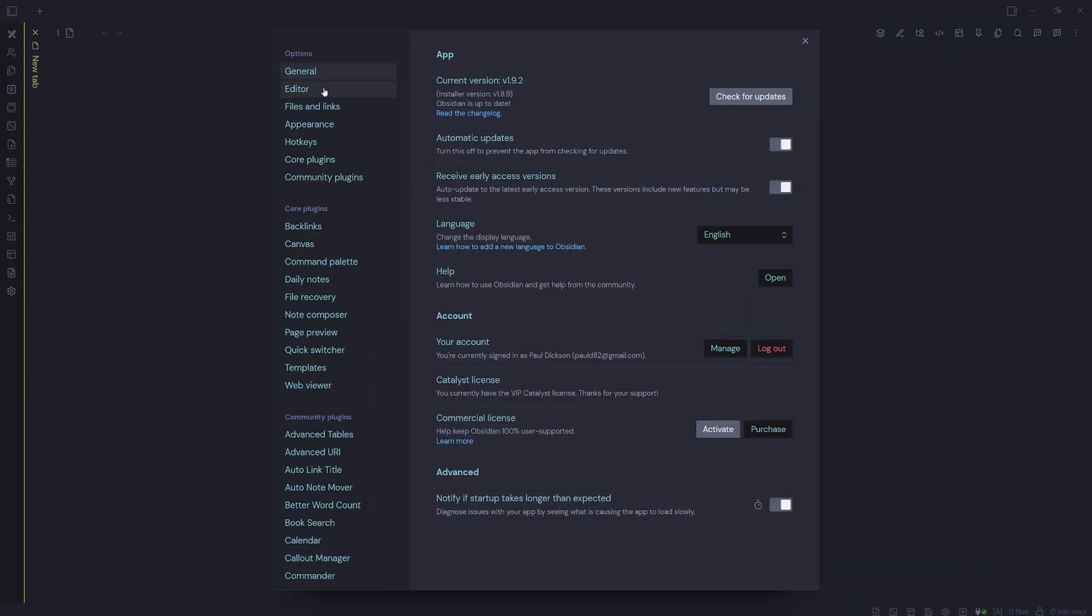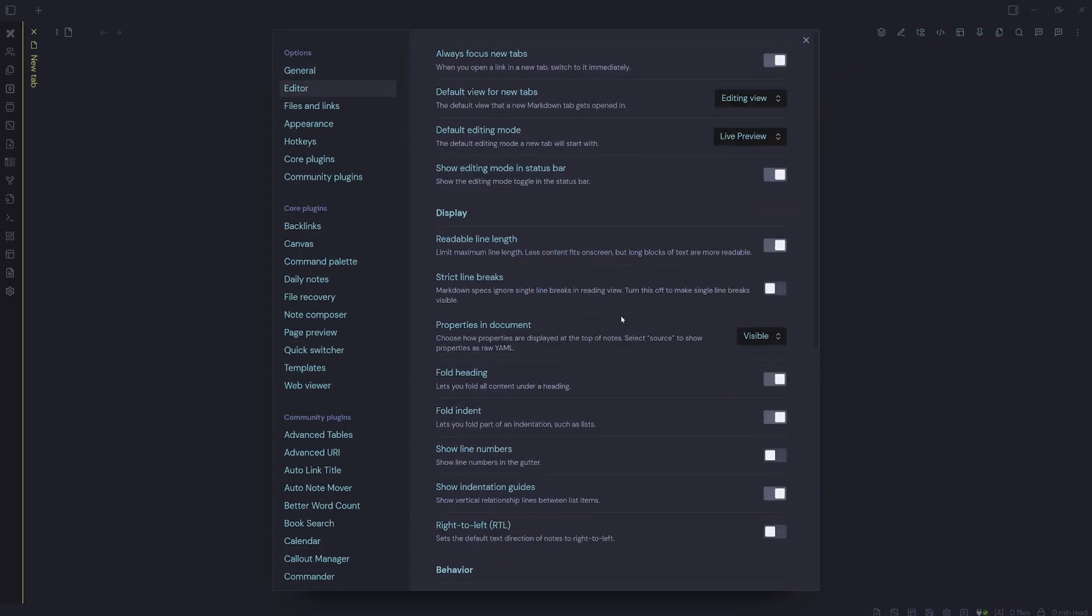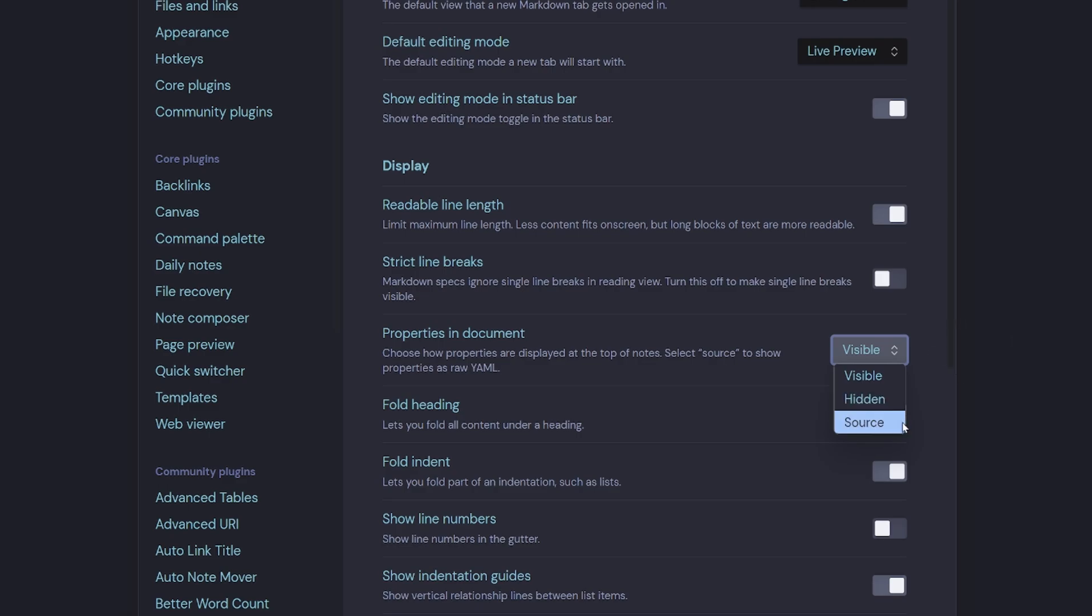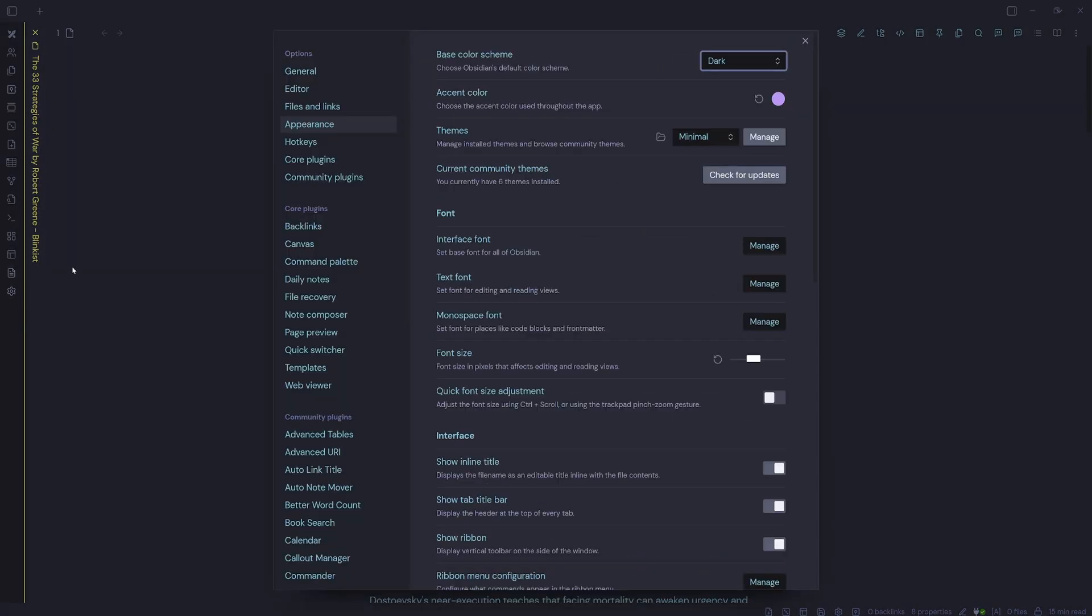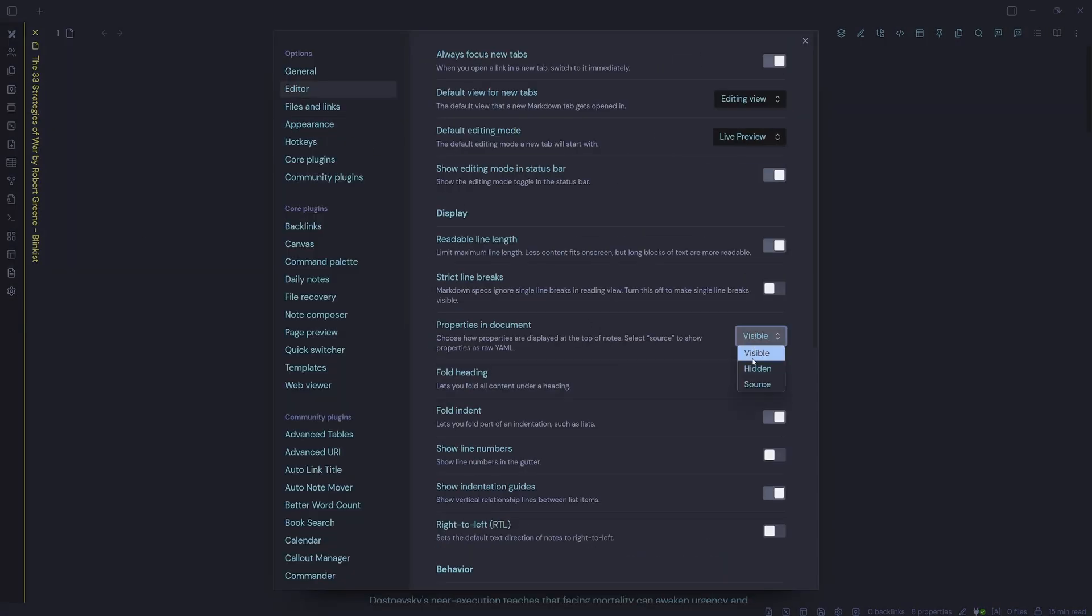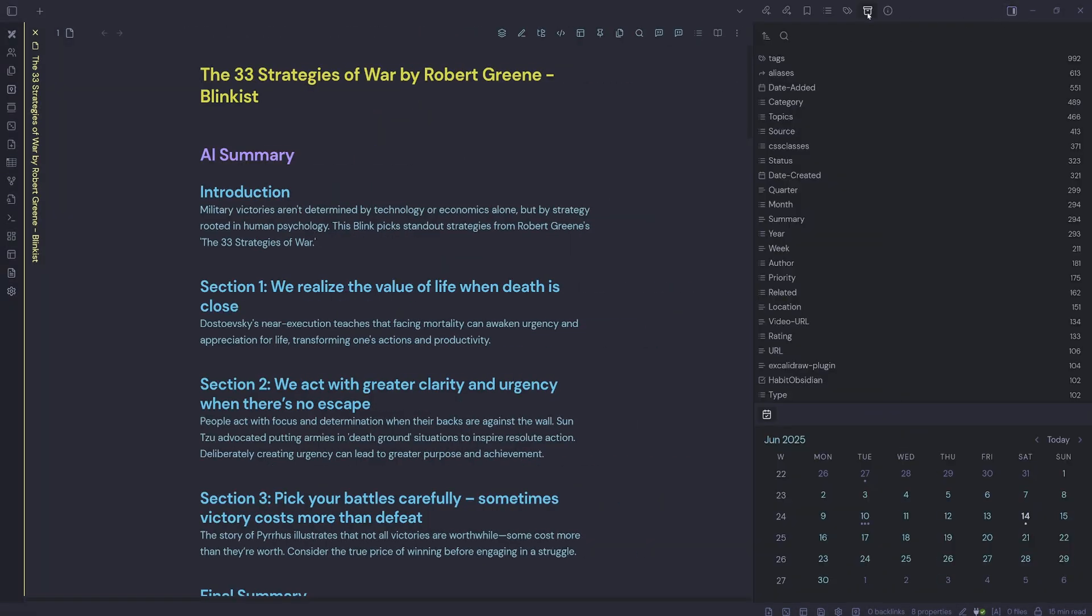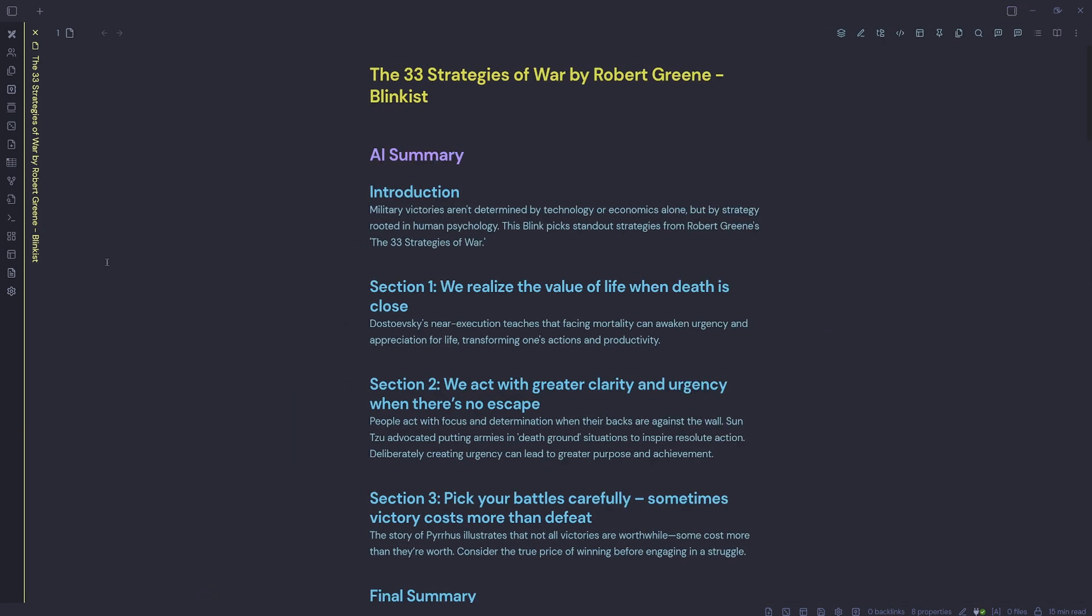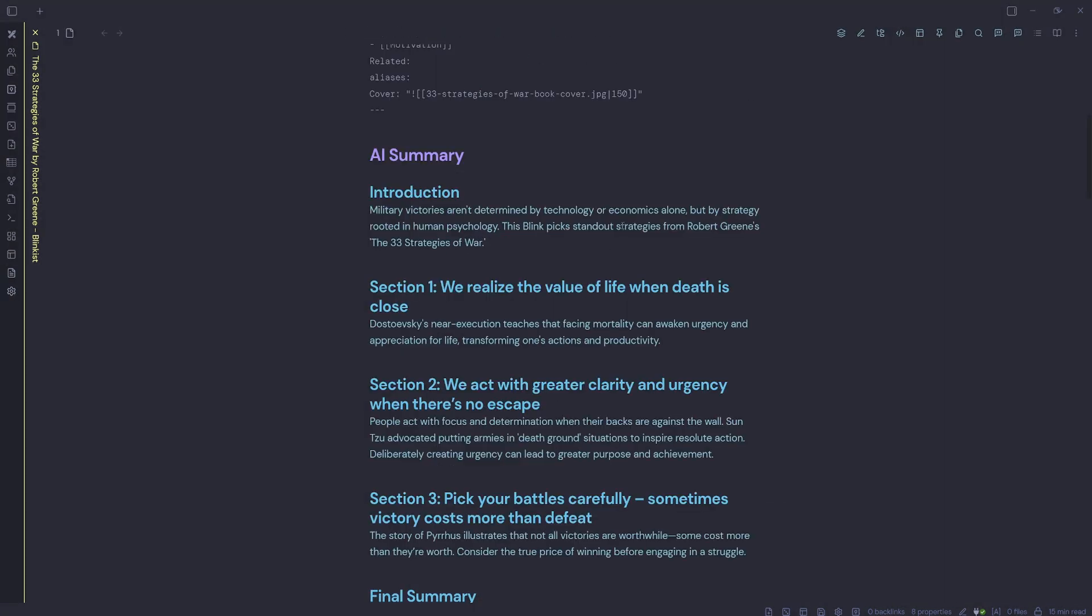But there's one annoying problem. Obsidian only lets you set properties to visible, hidden, or source view. There's no way to keep them accessible, but out of sight until you need them. This forces you to choose between constant visual clutter or losing quick access to your properties. Let me show you what I'm talking about and then we can look at some solutions.